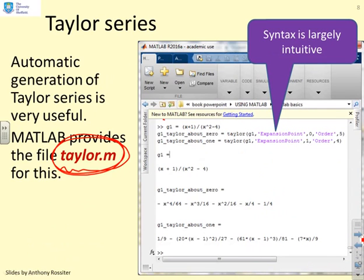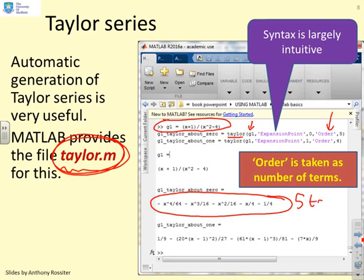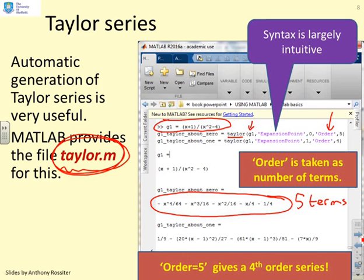To get the Taylor series, define a function g which is a function of x, then use the command TAYLOR, passing the function name, the expansion point (e.g., zero), and the 'order' argument. Note that 'order' here means the number of terms, not the polynomial order — so order equals 5 gives 5 terms, which can be slightly confusing. You can also expand about other values; expanding about 1 gives terms in (x minus 1) squared, (x minus 1) cubed, and so on.